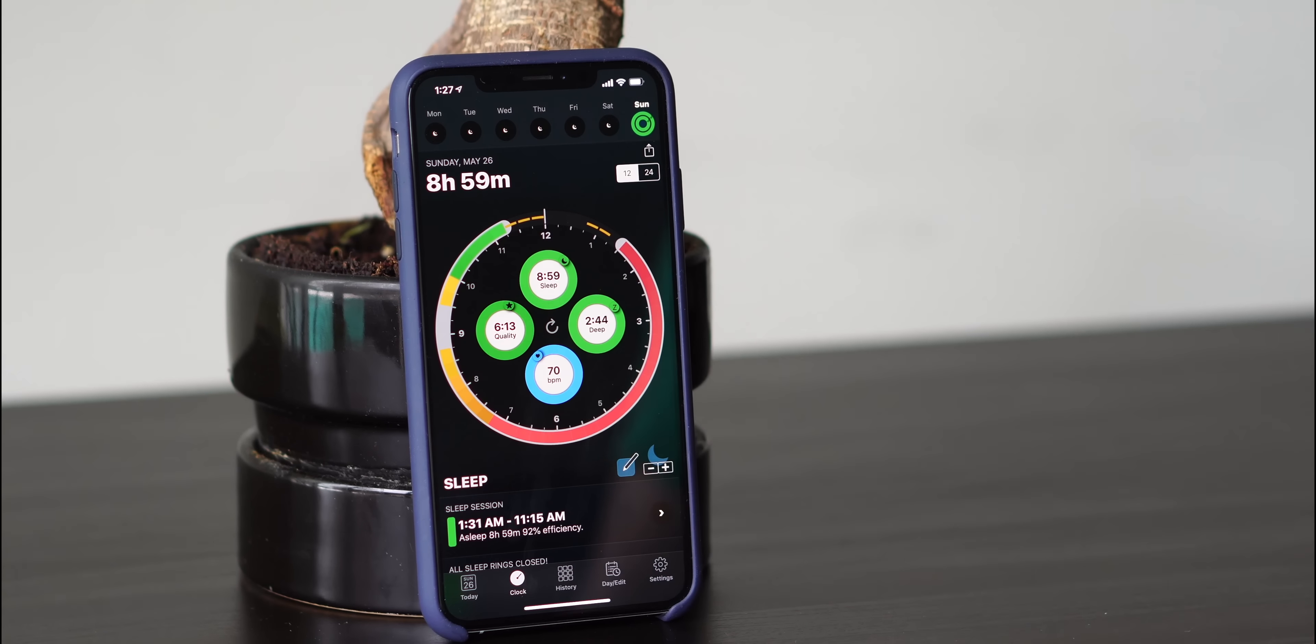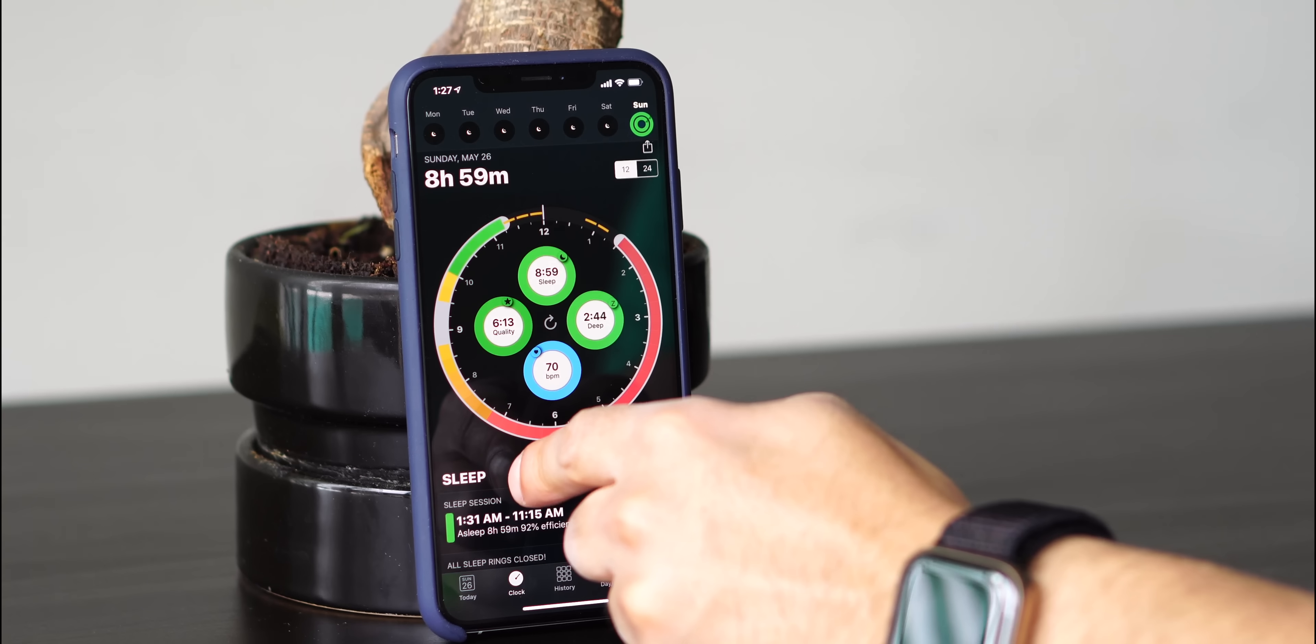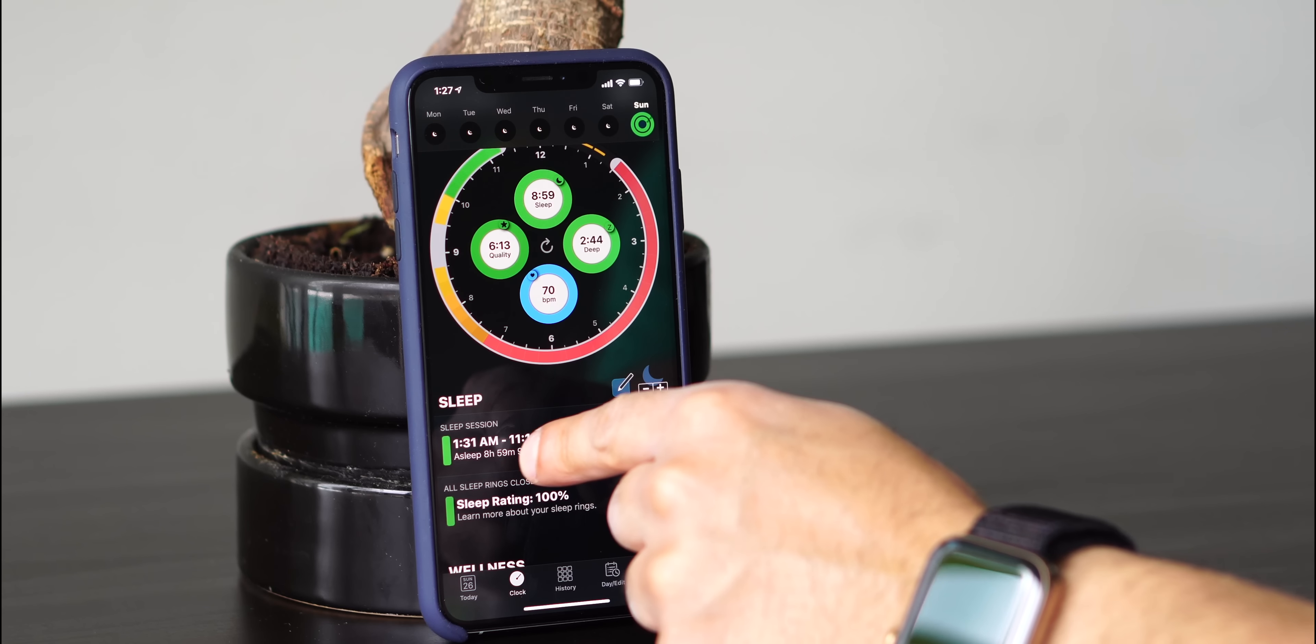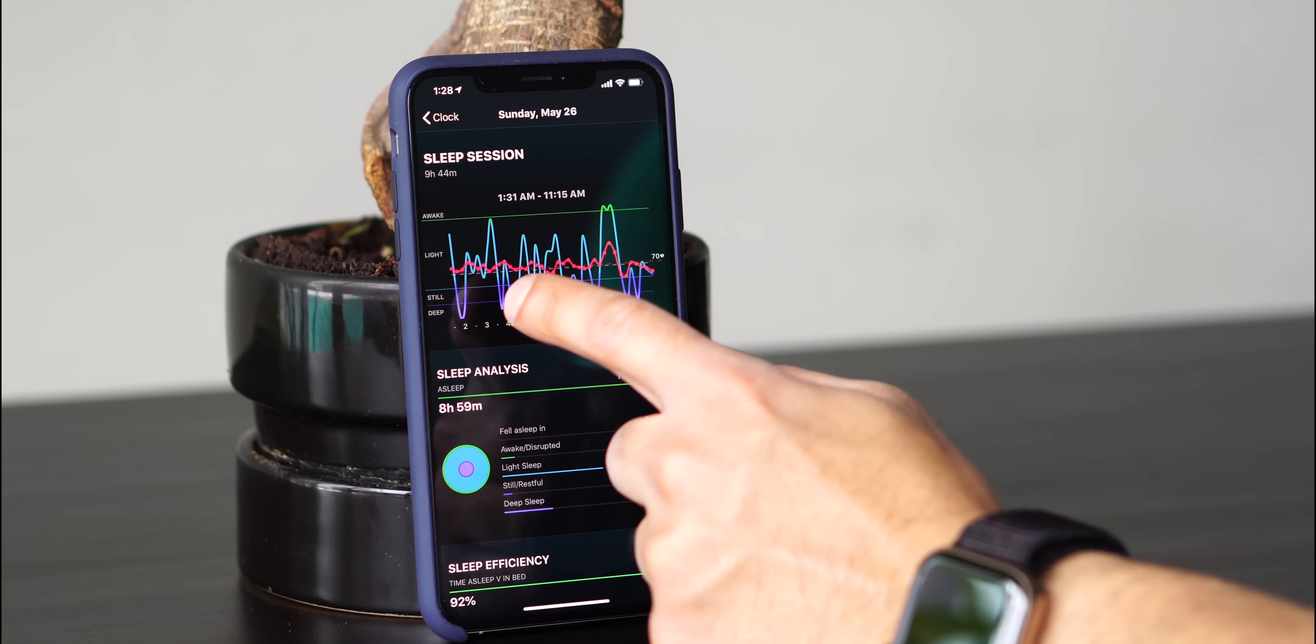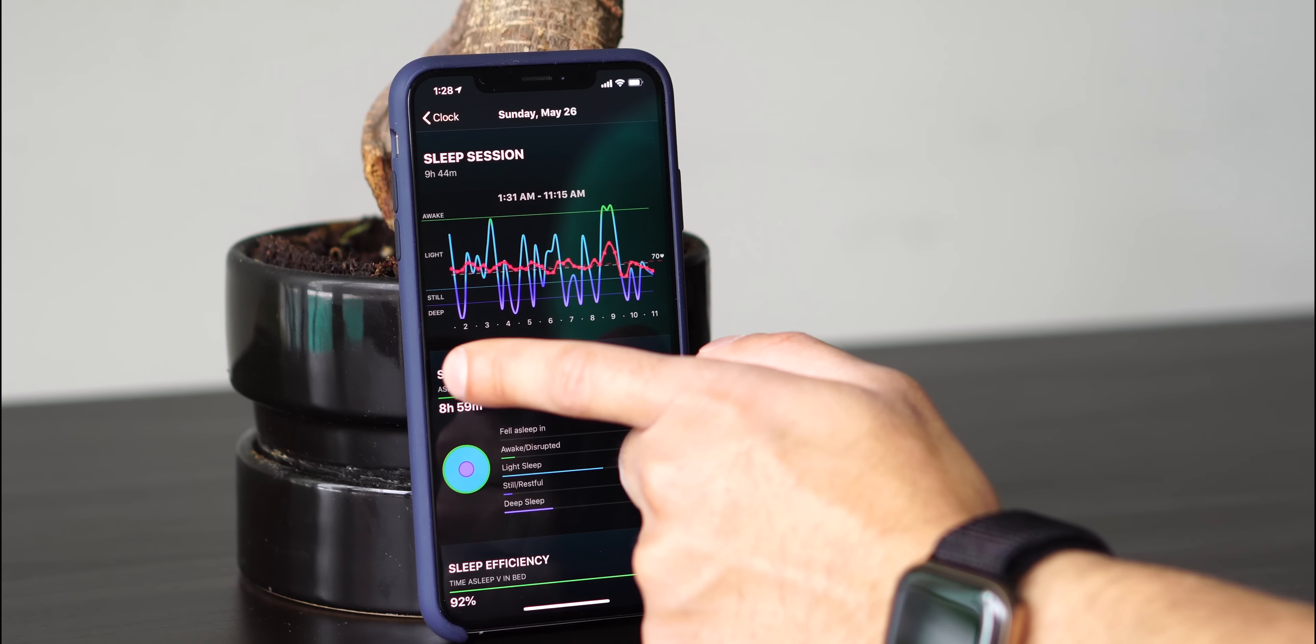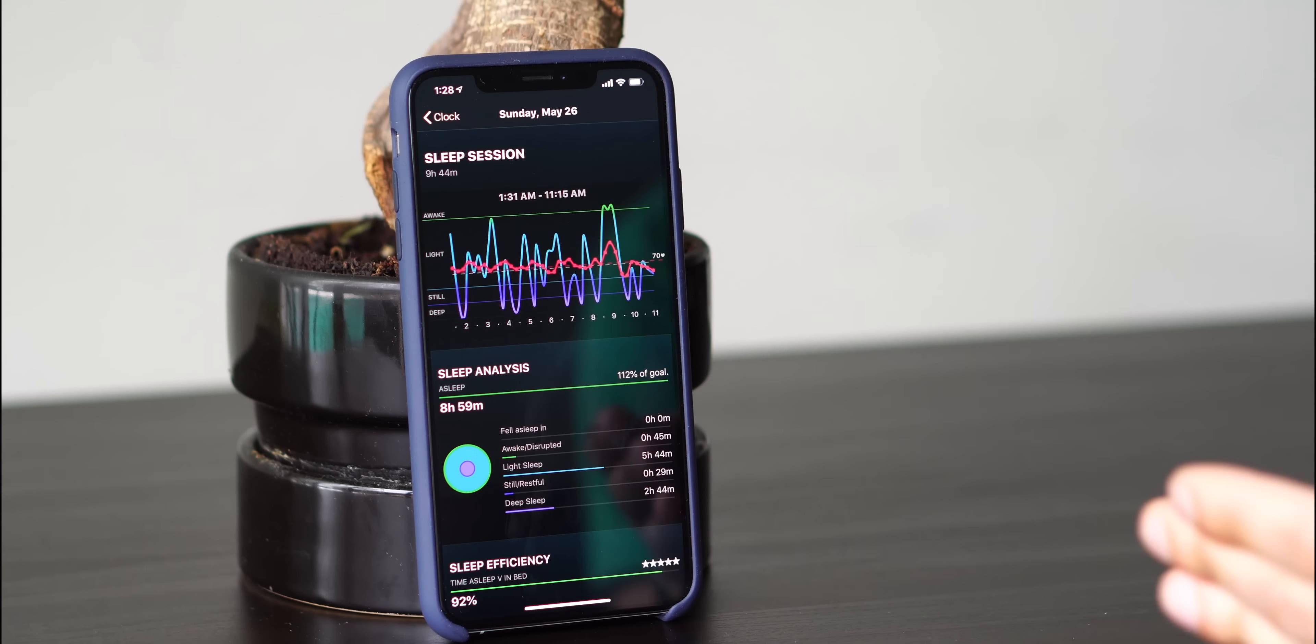The coolest feature about this app is that you can really see trends of data. So when you scroll down on this clock view and then you hit the sleep session 1:31 a.m. to 11:15 a.m., if you tap that, it shows you a detailed graph of your night. So it shows you which periods of time that you're in deep sleep, still sleep, light sleep, how your heart rate fluctuated throughout the night, and how long you're awake for.